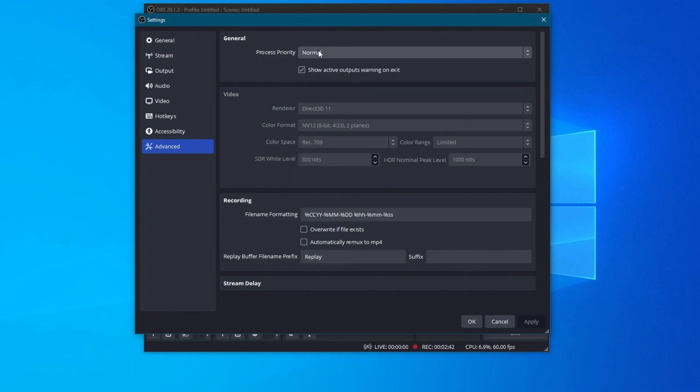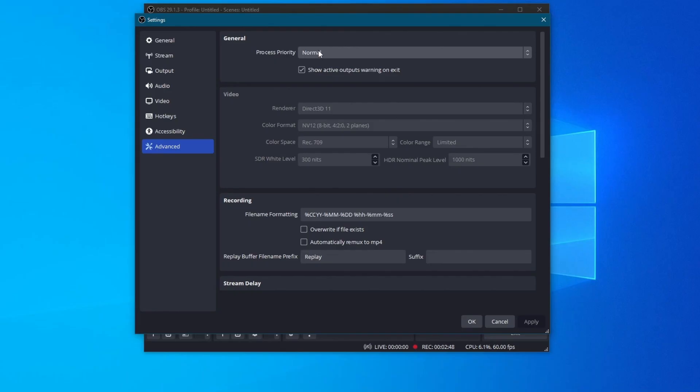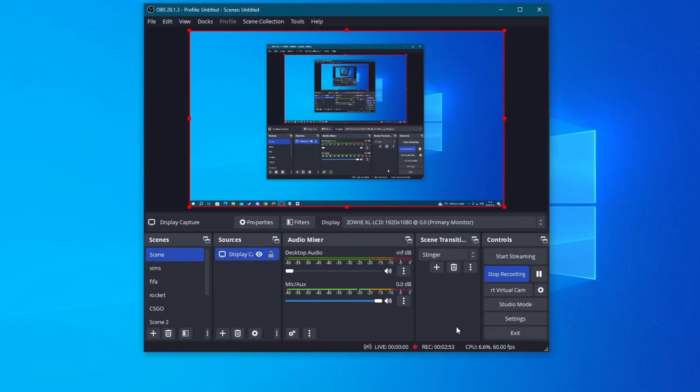This way, your computer makes OBS a priority and it funnels more resources into the application. After you are done with this, press the apply button, and then press the OK button, as we are done with all of the OBS settings.